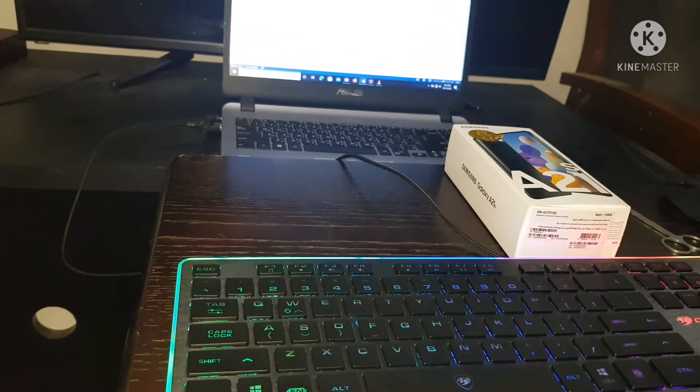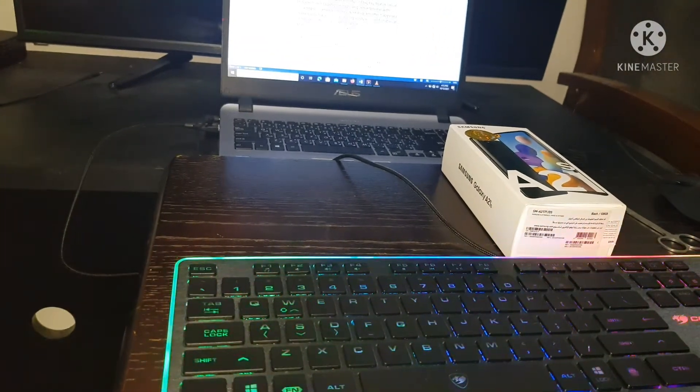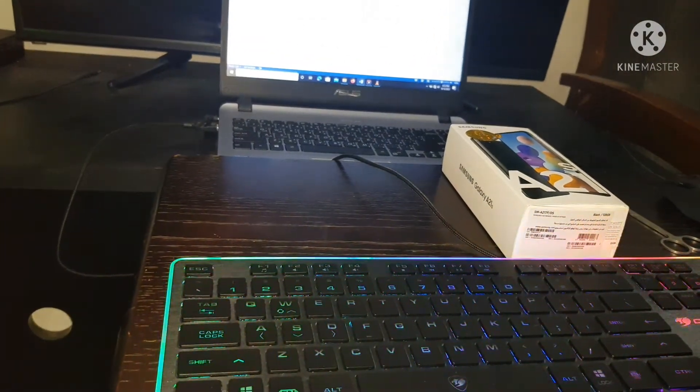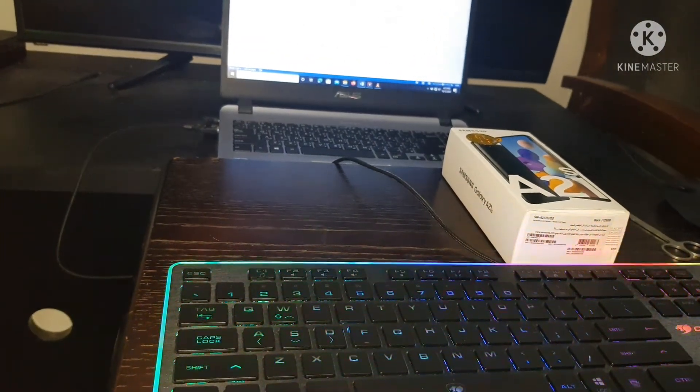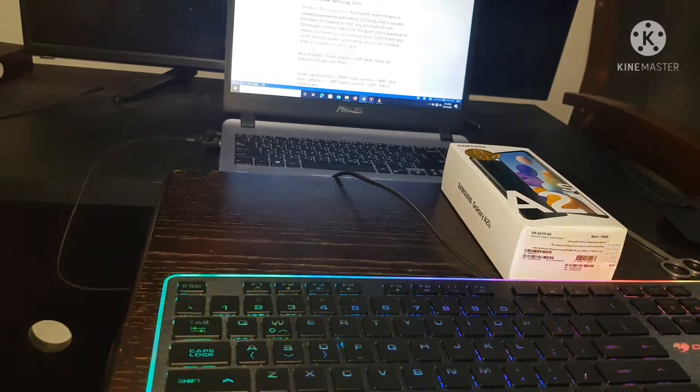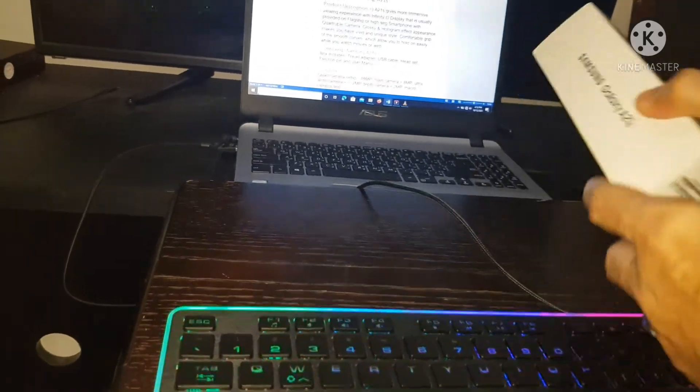Hello everyone, this is Hitek1. Today, I will review the Samsung A21s. Here is the unit.